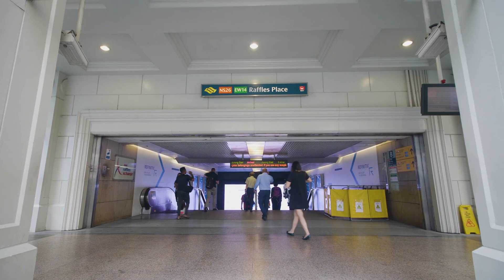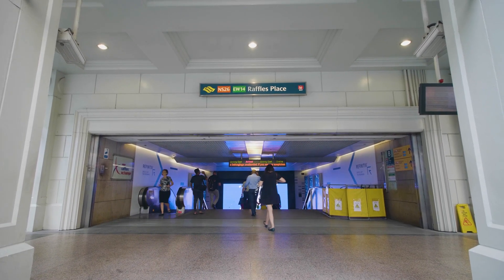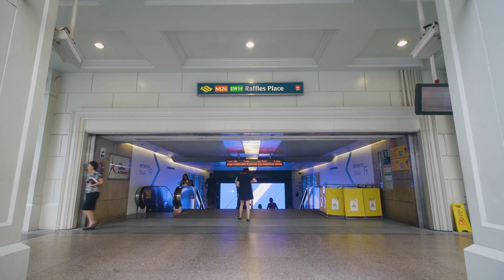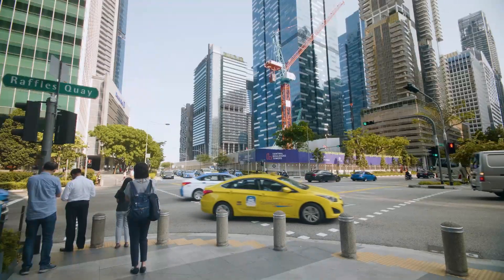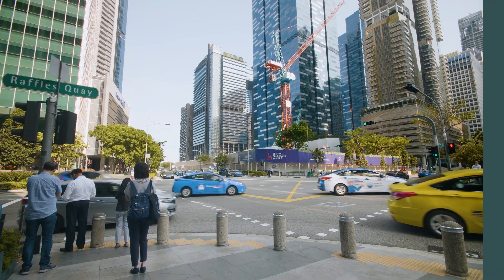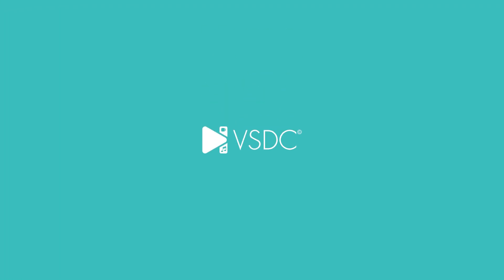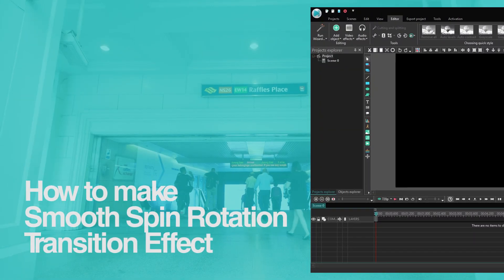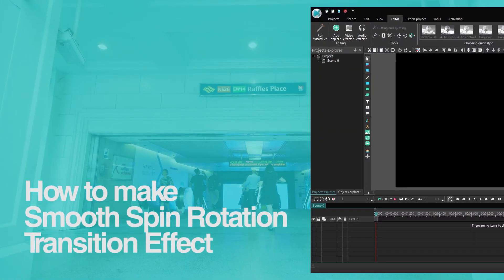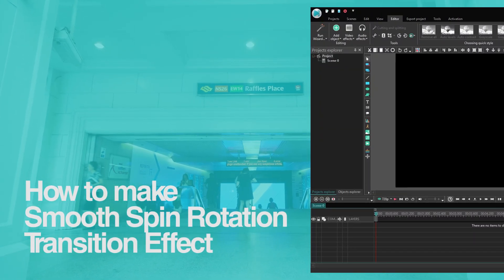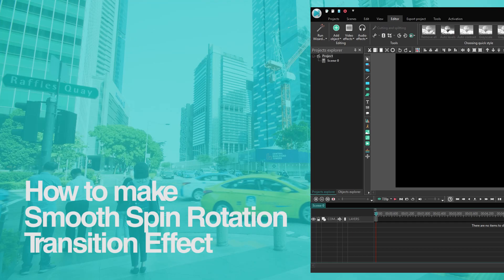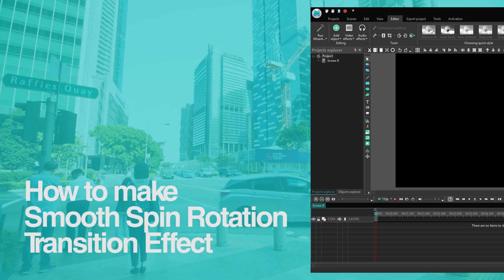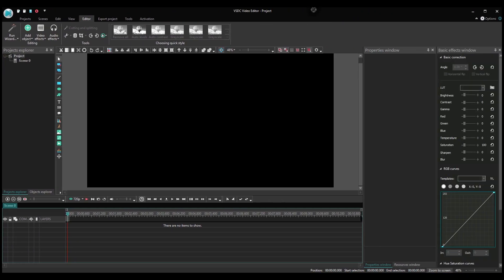Hello, VSDC fans! We hope you've had a chance to practice the transitions we showed you last week because we're about to show you a new one! Get ready to master a smooth spin rotation transition. Yep, that's a mouthful, but you'll sure love how it looks. Let's get straight to it.